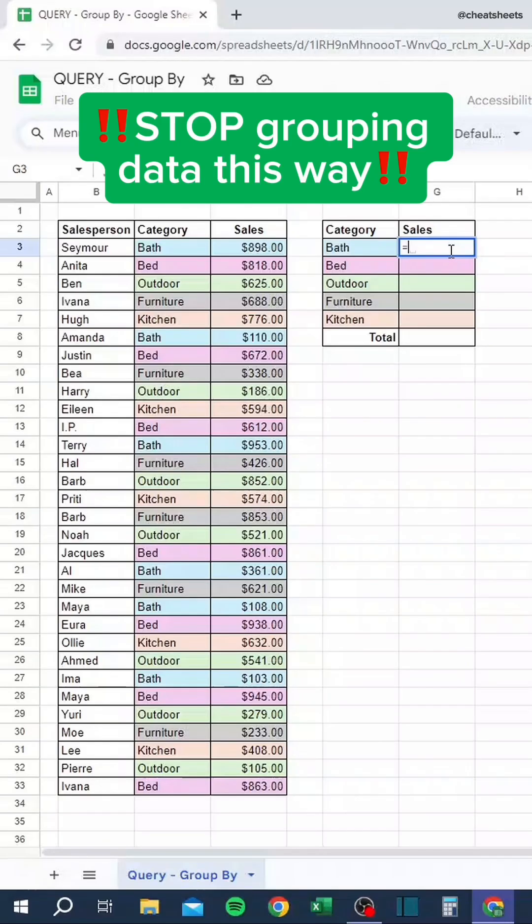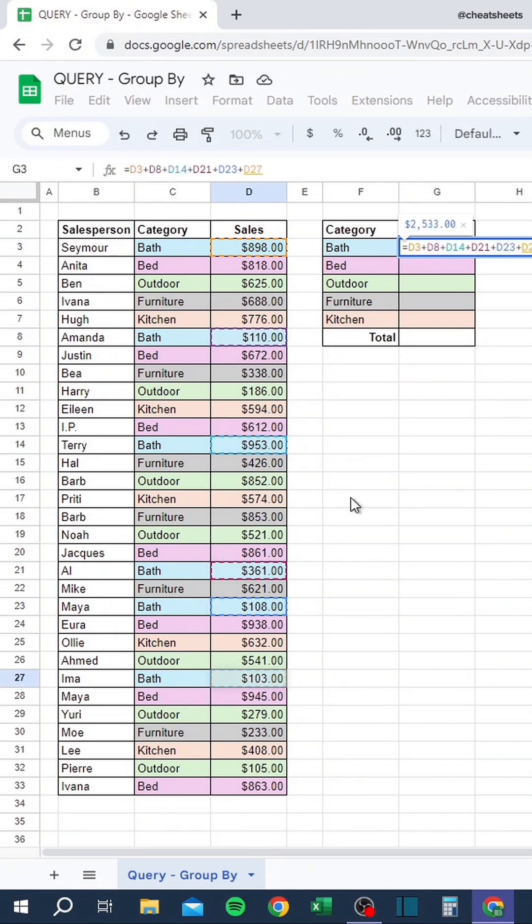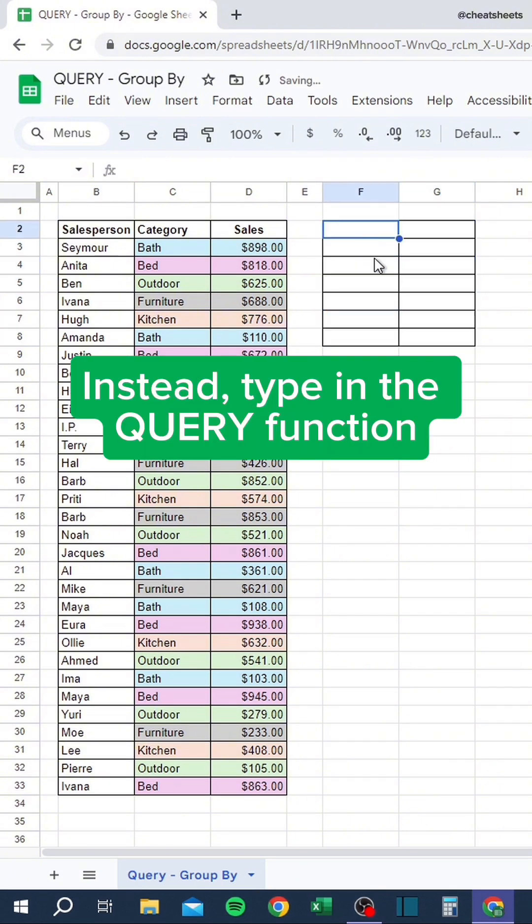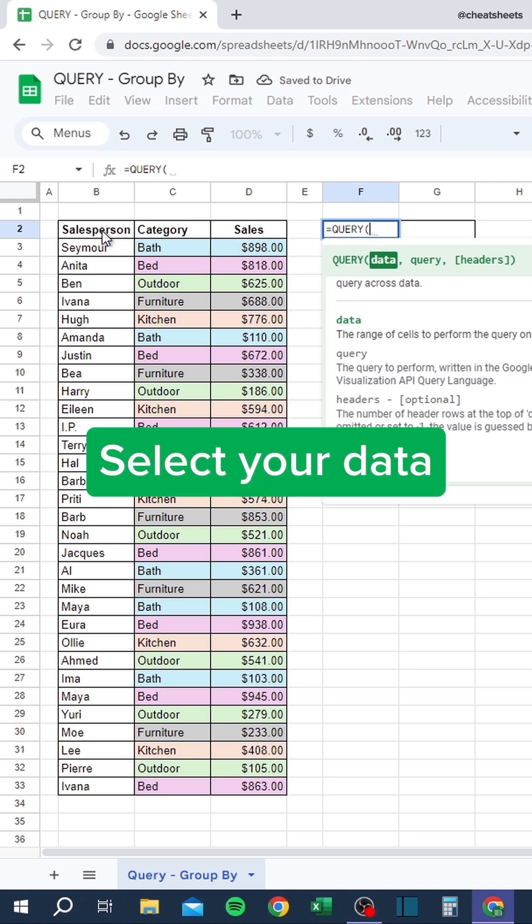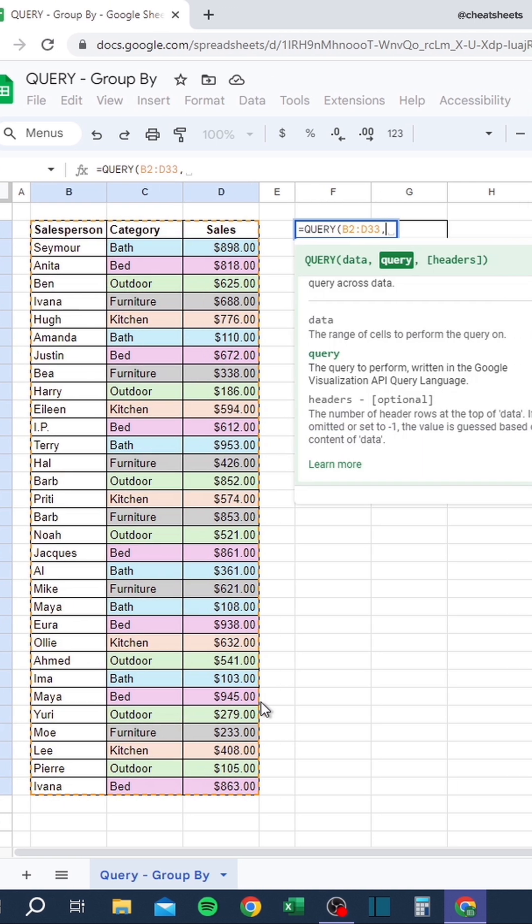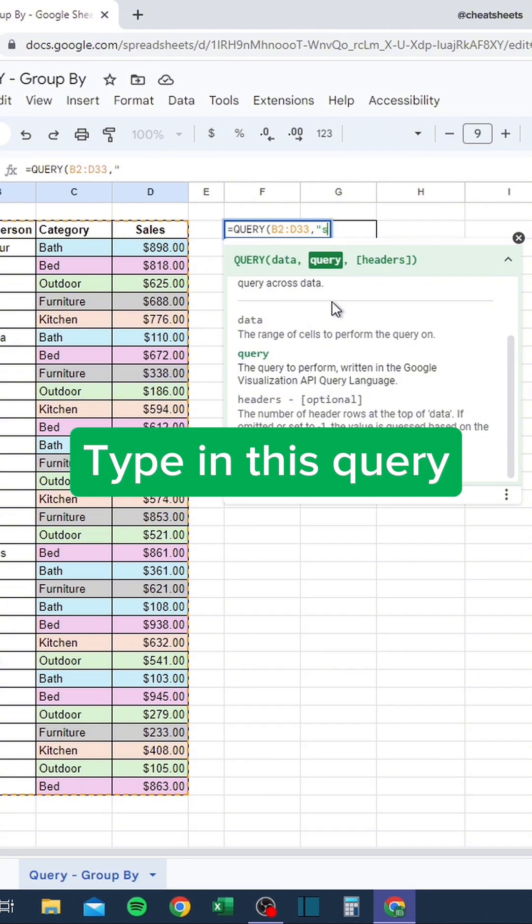Stop grouping data this way. Instead, type in the Query function. Select your data. Type in this query.